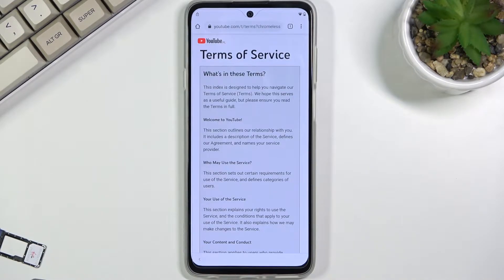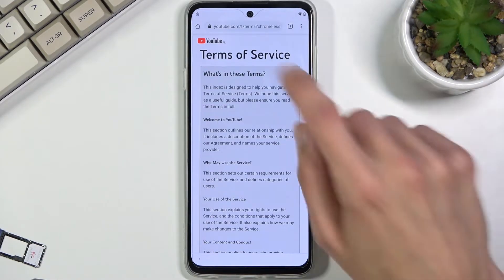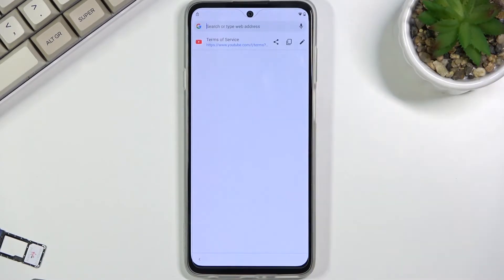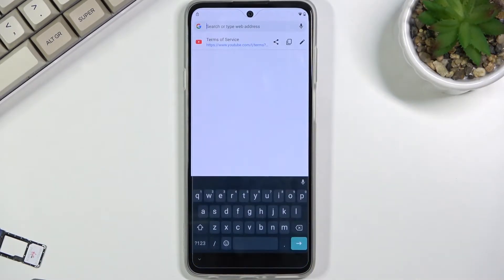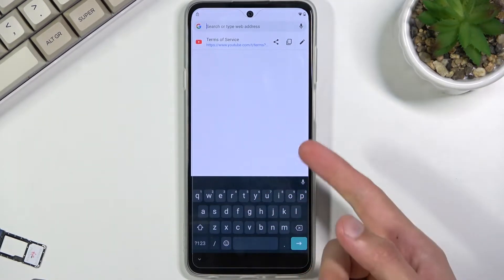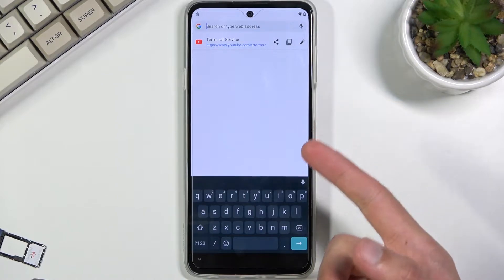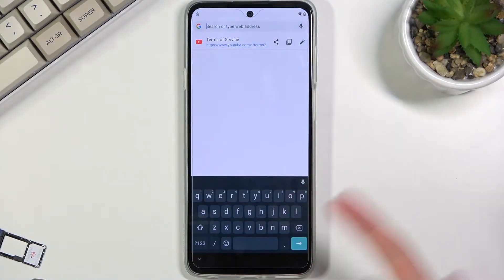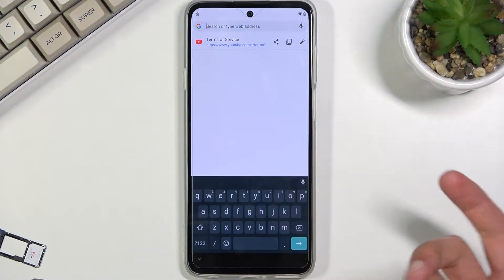Tap on the address field at the top of the browser and navigate to hardreset.info/bypass. I'll write it down — you can pause the video if you need a moment to write it down yourself.